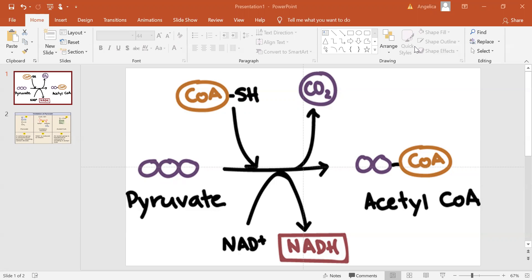Overview of pyruvate oxidation. At the end of glycolysis, we have two pyruvate molecules that still contain lots of extractable energy. Pyruvate oxidation is the next step in capturing the remaining energy in the form of ATP.